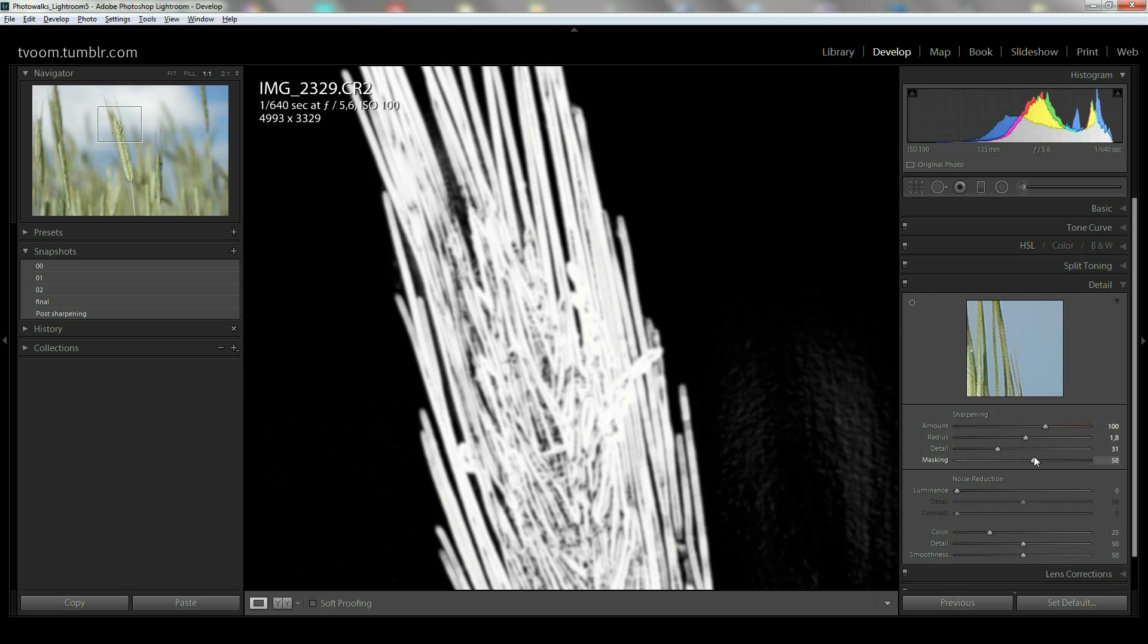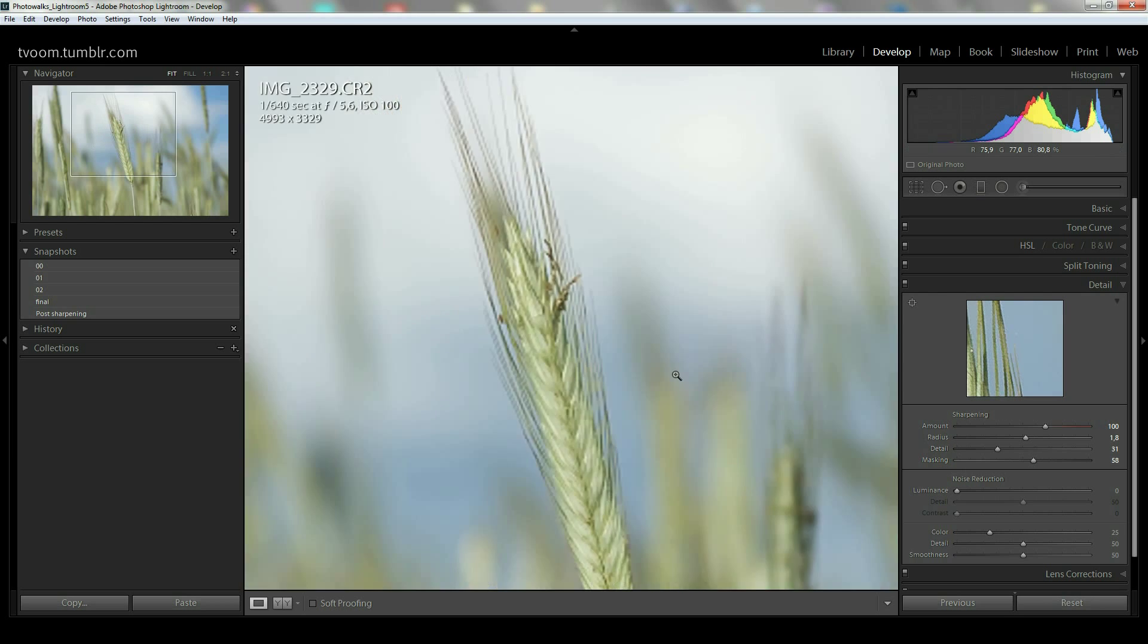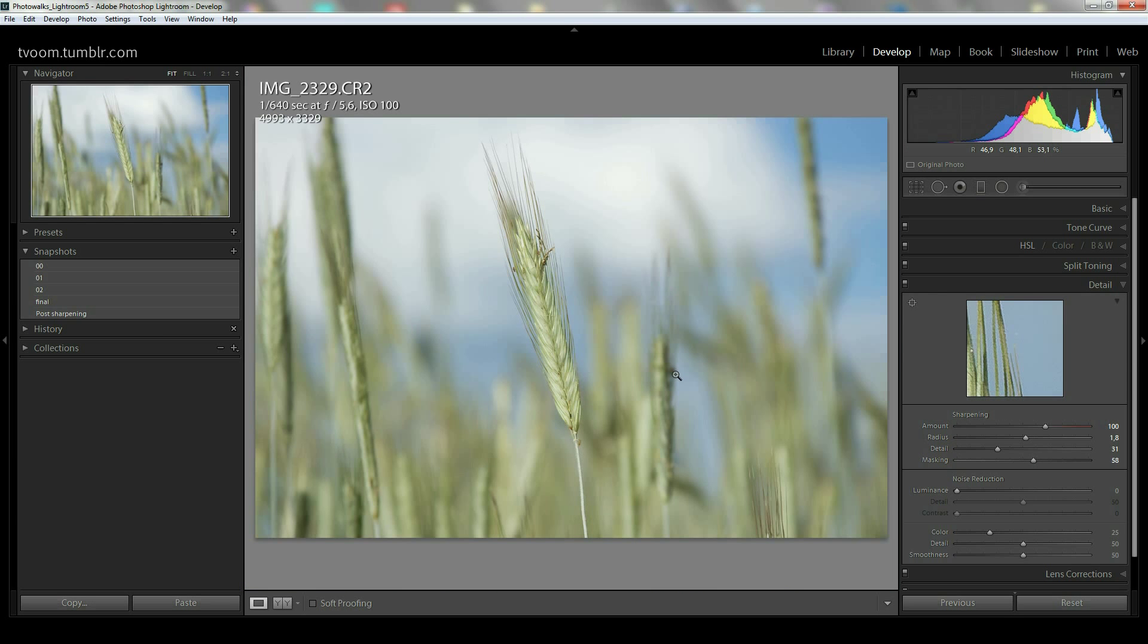So that was a Lightroom sharpening quick tip. Bye till next time.